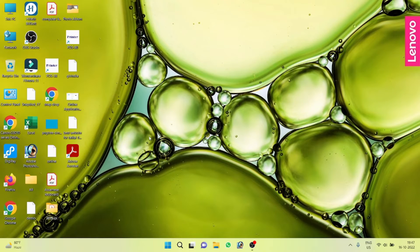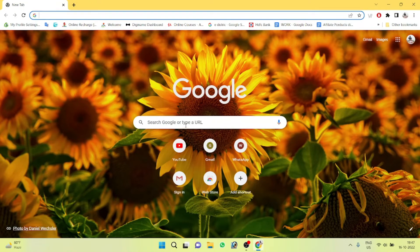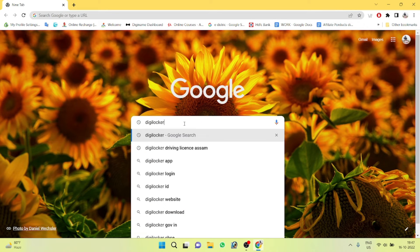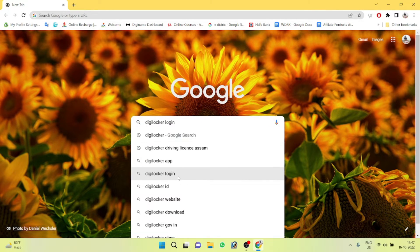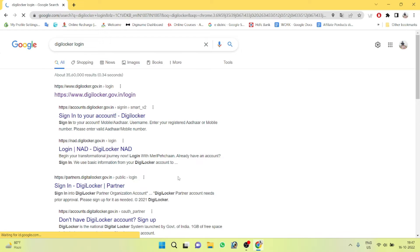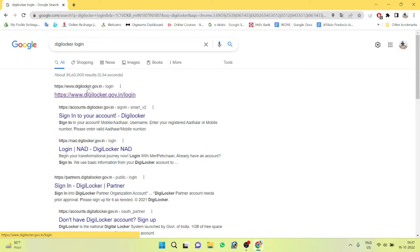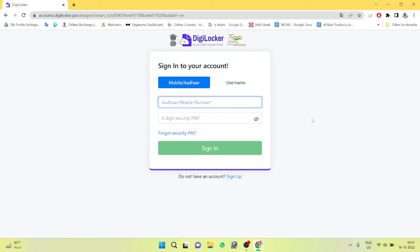First, open the browser. Type Digilocker. We need to click on Digilocker and sign up.